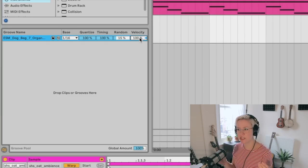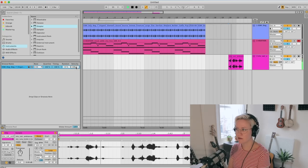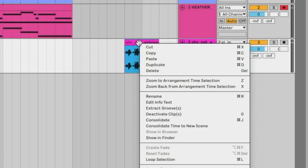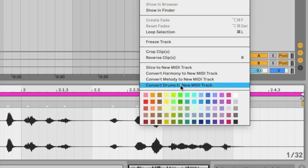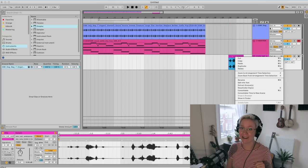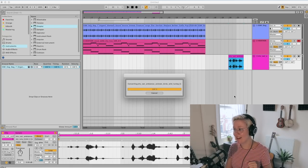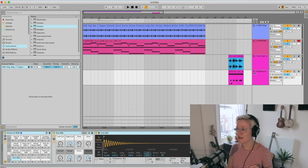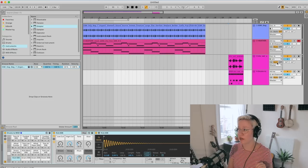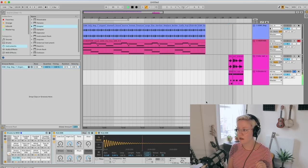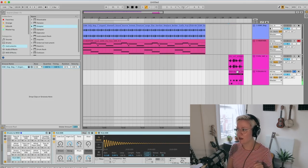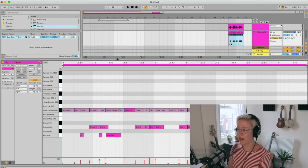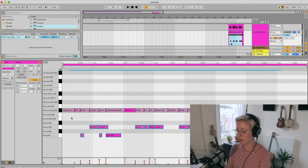You're probably wondering how I'm going to make a hi-hat out of that. Well, let me show you. Now when I right-click the sample I choose 'Convert Drums to New MIDI Track.' That happens, and I get a drum sample which is going to sound a bit weird at first. The only thing I want from that is the hi-hat, so I'm going to delete everything else.